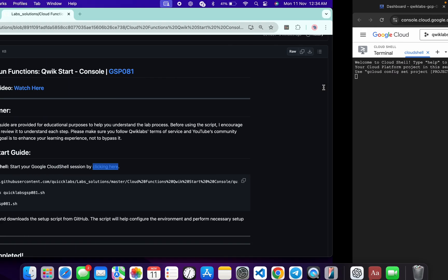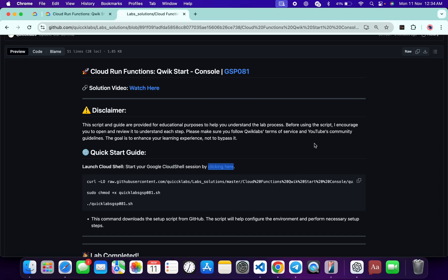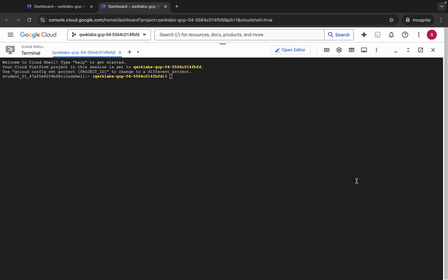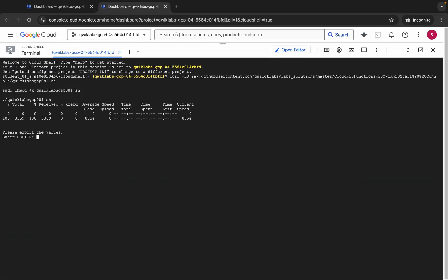It's finally done. Now come back over here and you can see this curl command — this will download this GitHub repo from my GitHub to your Cloud Shell. Then we have to make this file executable by running this command, and for executing the file we have to run this last command. So copy this one, come back, paste, and hit enter.